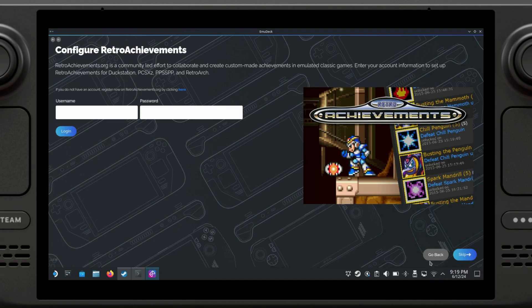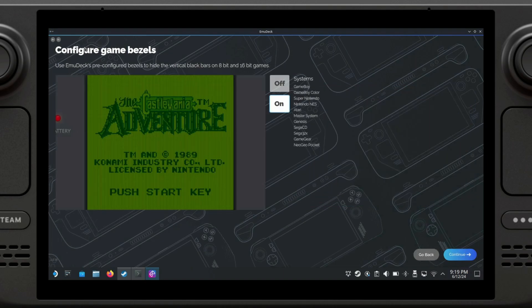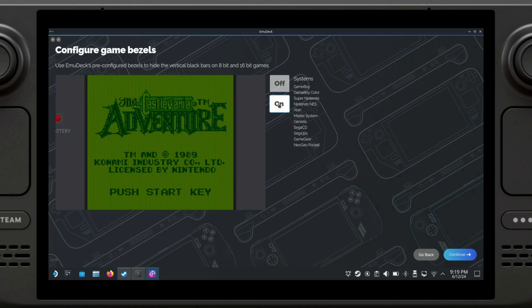The next option is to configure game bezels. I recommend leaving this on, as the ratios in some of these older titles are very different from the ones on the Steam Deck, so you're going to end up with a very distorted image.